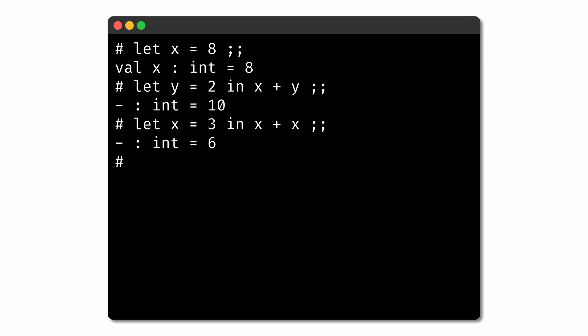While naming values like integers and floating-point numbers can be helpful for readability, where names become especially useful is when we're giving names to functions. We'll take a look at that in the next chapter.